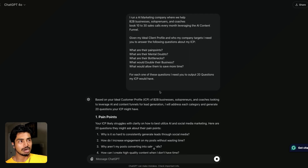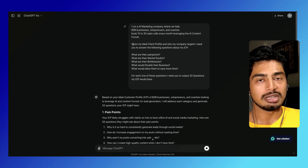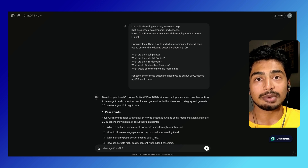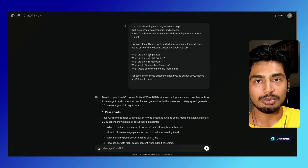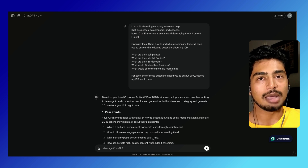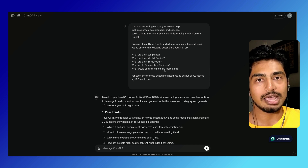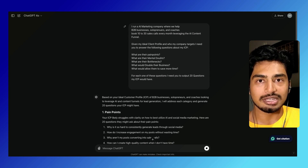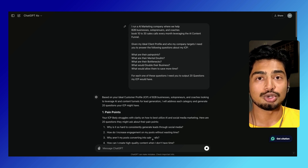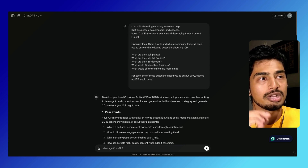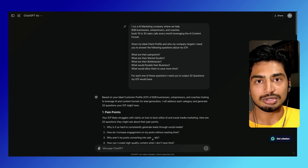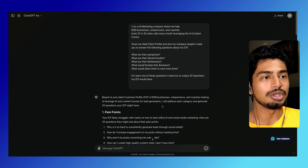While this generates, I'll explain what this prompt means. Essentially, I'm asking ChatGPT: I gave you my ideal client, I gave you my service, I gave you who I'm targeting — now I need you to think like my ICP, like my dream client, and come up with 20 questions on what their pain points are, what their mental doubts are, what their bottlenecks are, how they could double their business, and how they could save more time. I'm asking ChatGPT to identify problems that my dream clients have. When I have the problems my dream clients are facing, I can create content around solving those problems, thus attracting those people to my videos and to my offer.